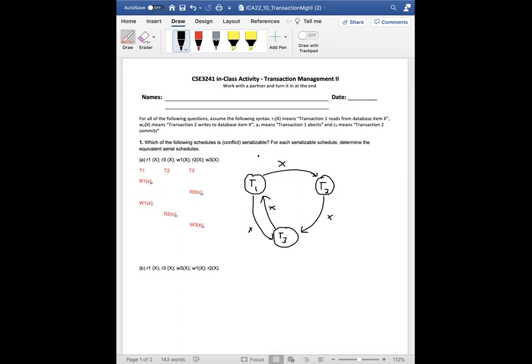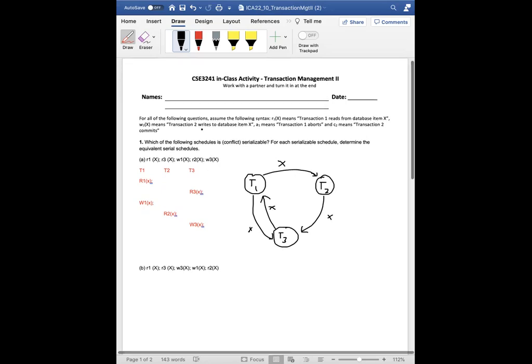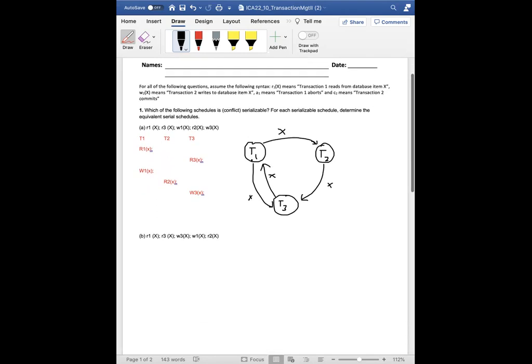So then this is what it would look like. This is the finished precedence graph. And basically the thing is, if you can start at one node and make your way back to the same node, then it's not conflict serializable. And that's all you need to know really. Like let's start at t2. Can you make your way back to t2? Yep. If you start at t3, can you make your way back to t3? Yep. So then it's not conflict serializable. There's no equivalent schedules for this.